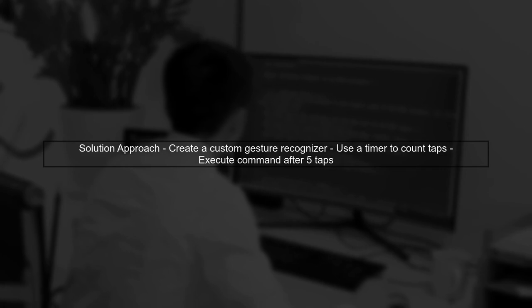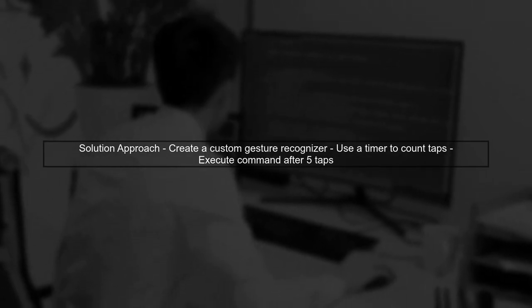To implement a five-click command, you can create a custom gesture recognizer, or use a timer to count taps manually. This way, you can track the number of taps and execute your command after the fifth tap.